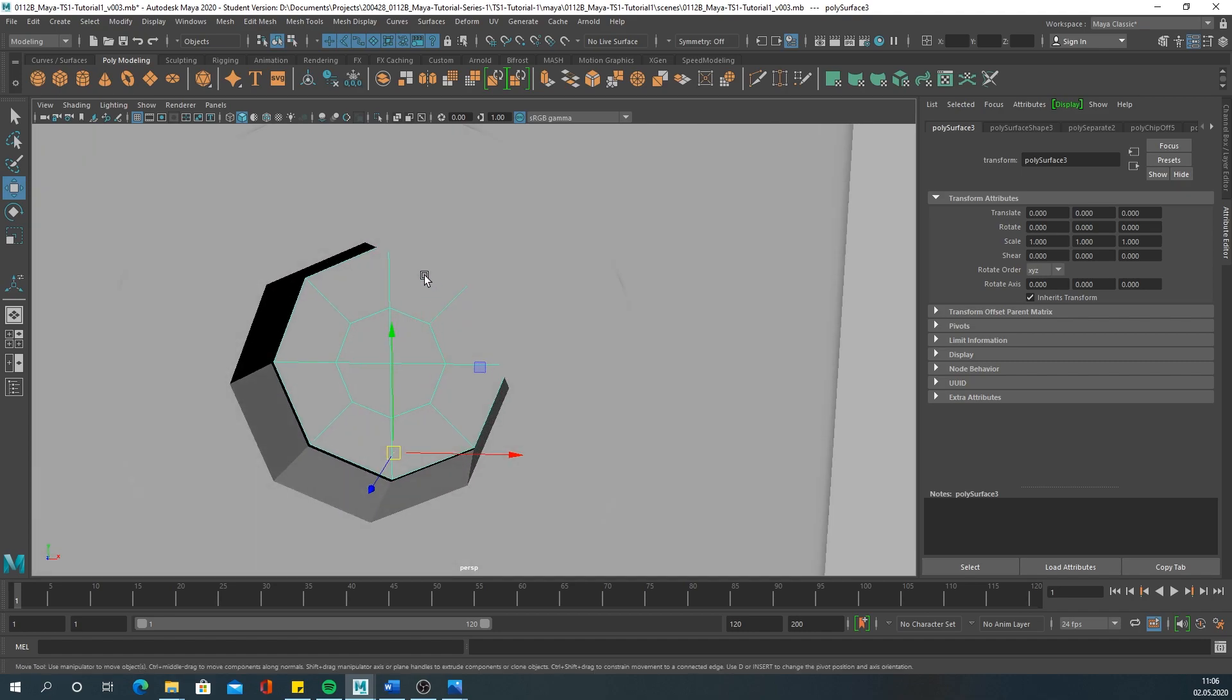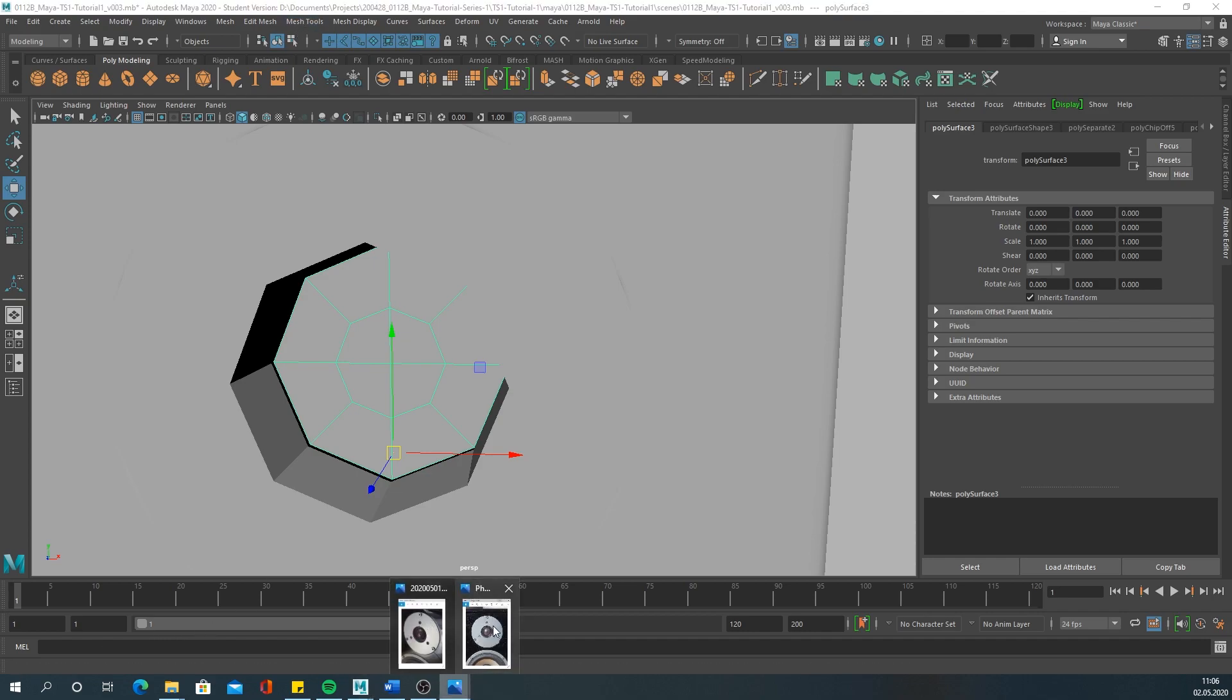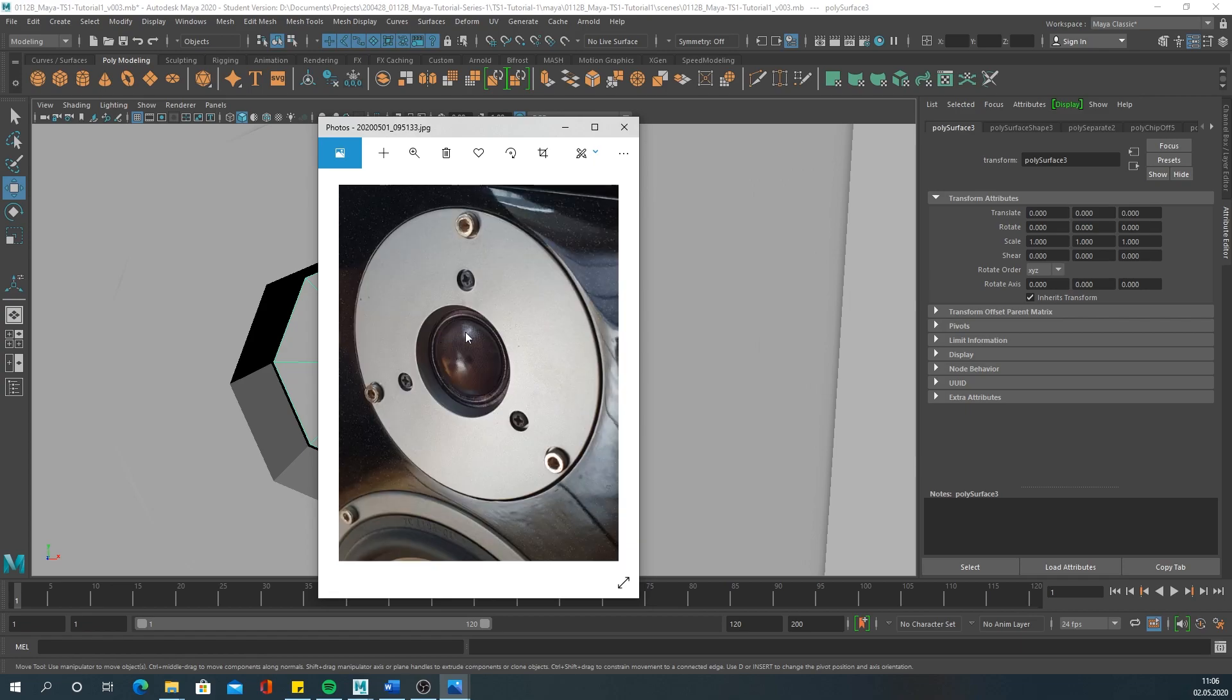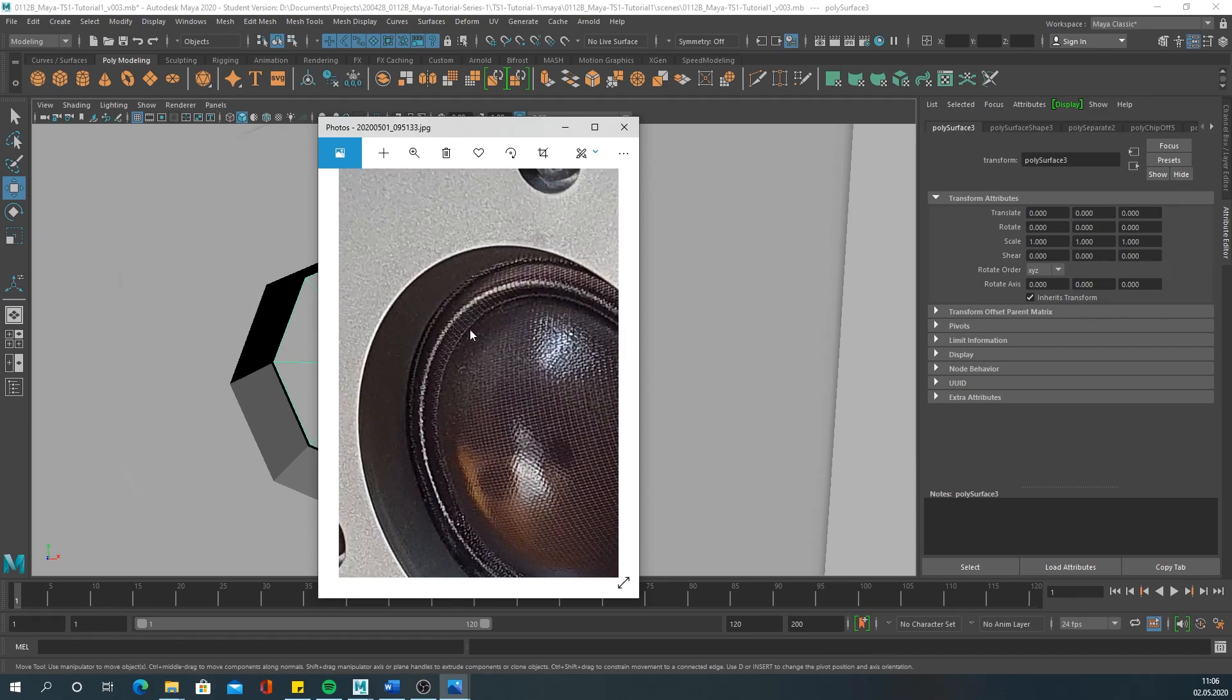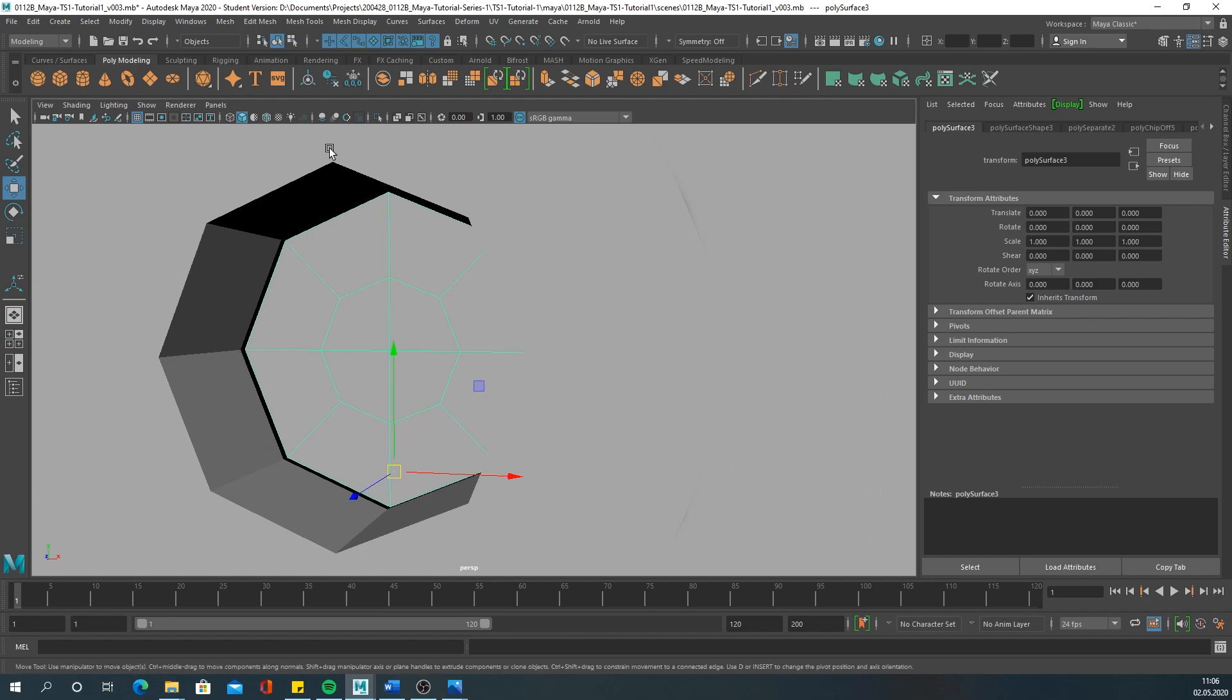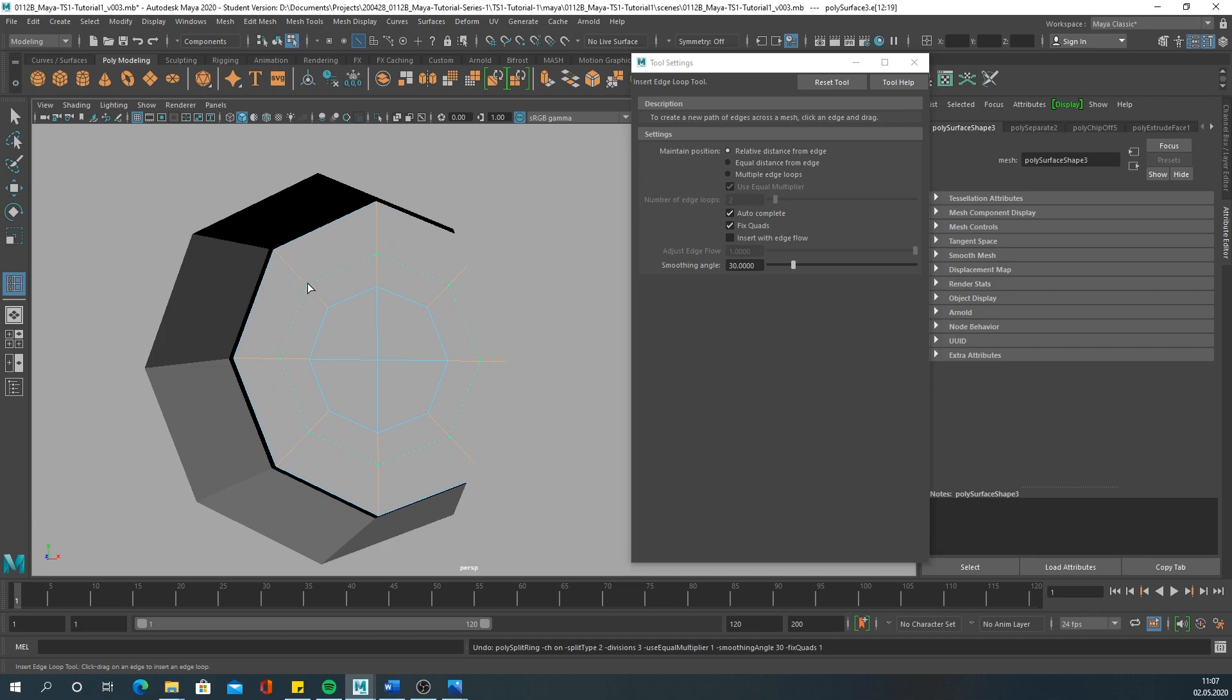What we need now is more edge loops to work with again, because I will try to create this pattern you can see in here. This pattern - for that I need more edge loops as I said.